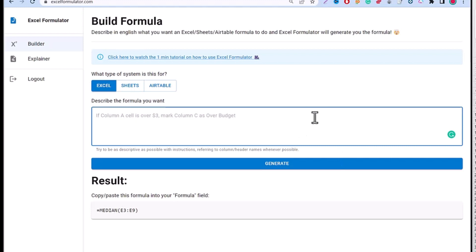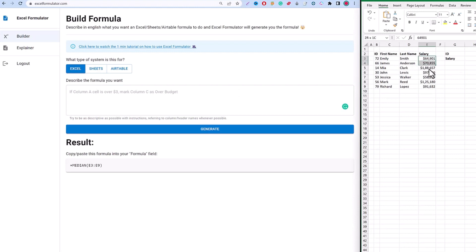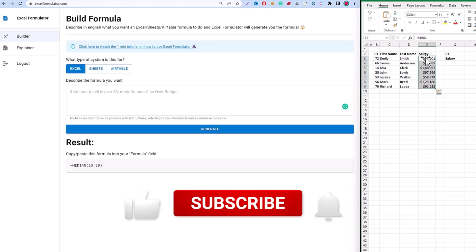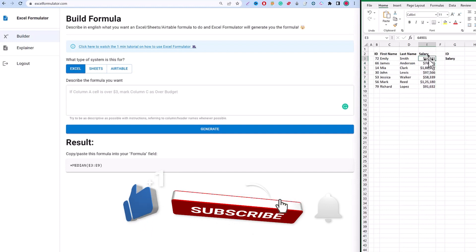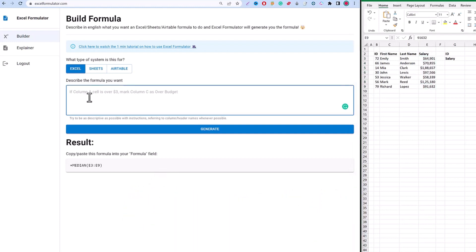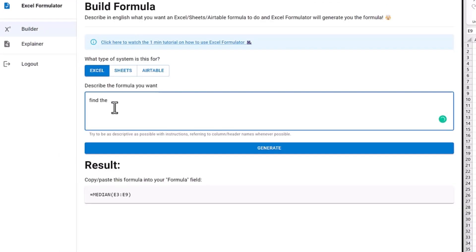For these options you can select anything and just describe the formula you actually want. For the formula, just type out the situation. In this first example, I'm going to find the sum of the salaries, and I know the cell range is from E3 to E9. So I will type: find the total salaries from E3 to E9.